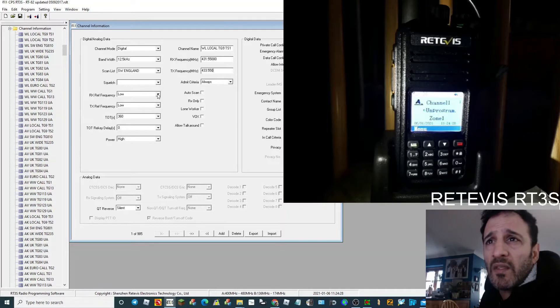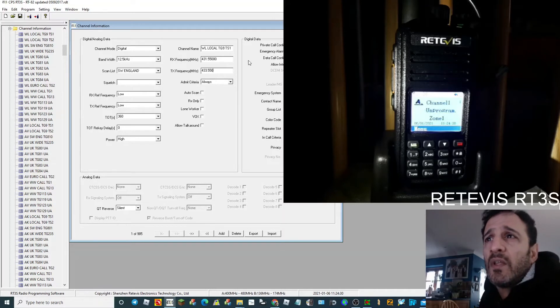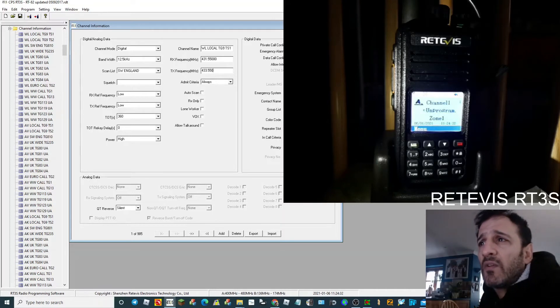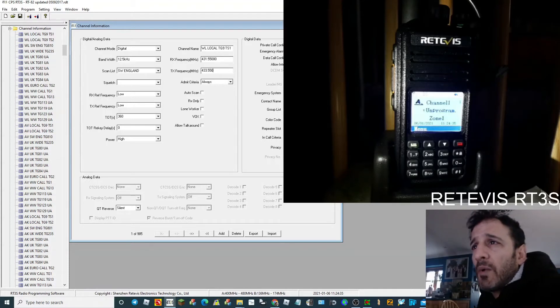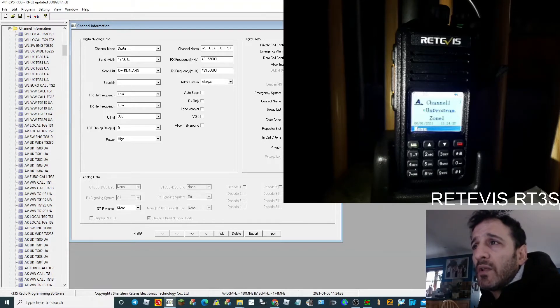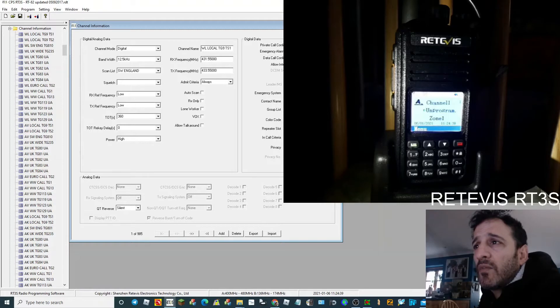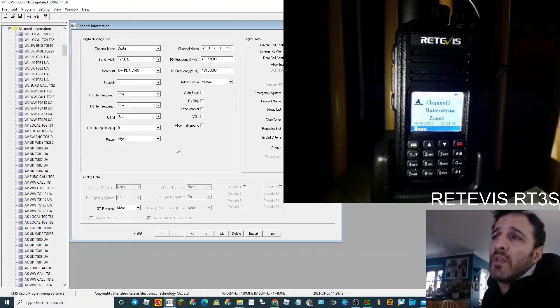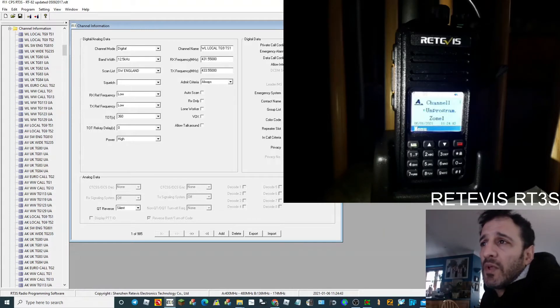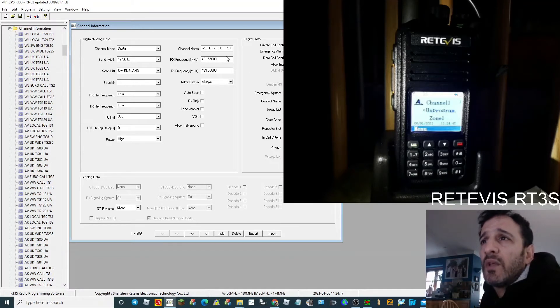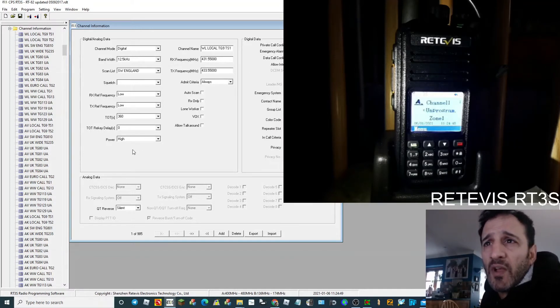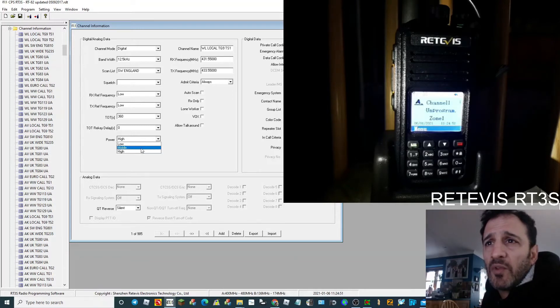I like to have a look now. Everything else should be in here that you need. I'm going to put in color code 1, which is what my... And I'll leave the repeater slot as 1 because this is on 1. Color code 1, everything's fine. Power, I don't want high, I'll just put it on to middle for now.